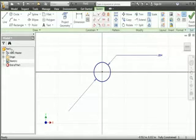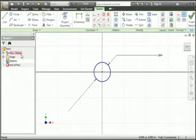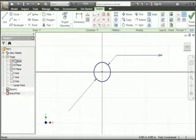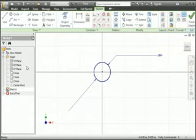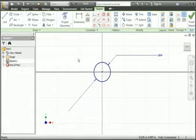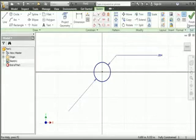Since we haven't named the part, Inventor gave it the name Part 1. You can see this name at the top of the browser and in the title bar. Below the name is the master view representation, and below that is the origin of the part. If you click the plus sign the origin expands to show all three coordinate planes, the coordinate axes and the center point. Below that you can see the sketch and the end of the list. When you add features to a part the list in the browser will grow. We're in the sketch environment and in order to extrude the circle we need to be in the part modeling environment, so click the finish sketch command.